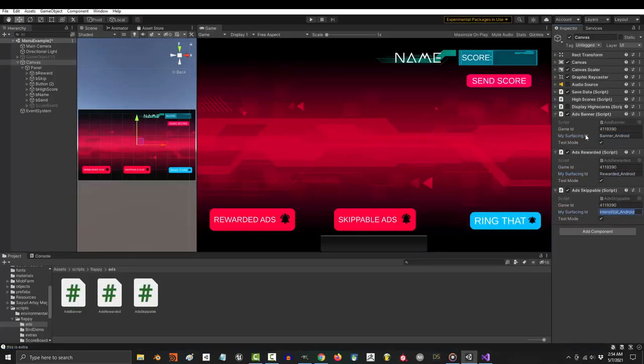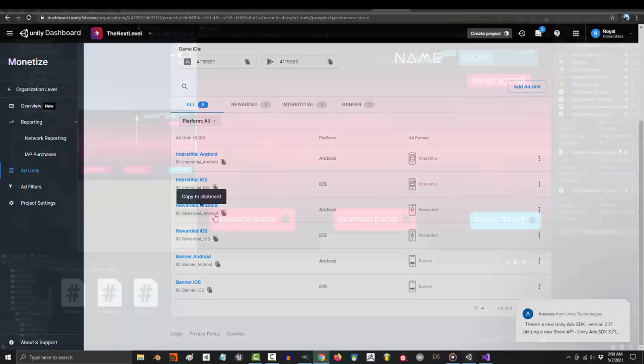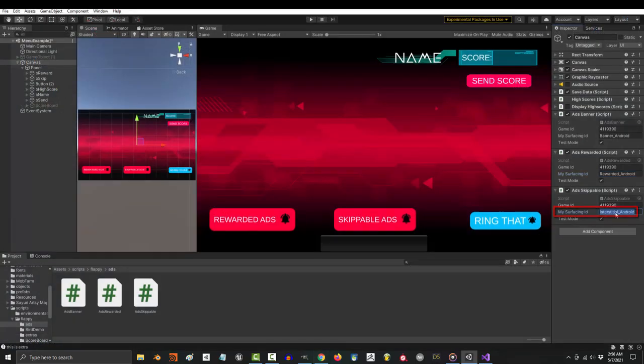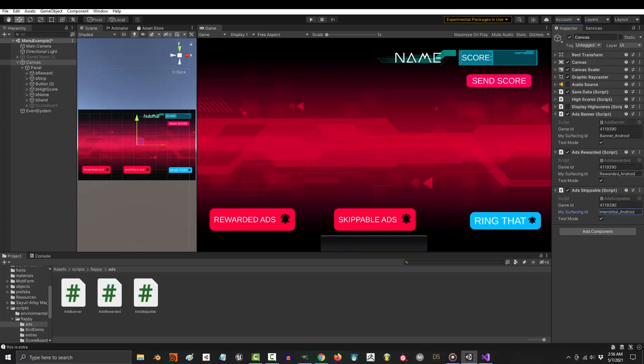Then you will see this. Now what you want to do is make sure that the surfacing variable IDs have the same names as their IDs on the site. So the banner ad ID for Android is banner Android, the reward ad ID for Android is rewarded Android, and the skippable ad ID for Android is interstitial Android. I've done my best to make sure they're the same, but they might update or change the IDs in the future, so now you know where to find them.